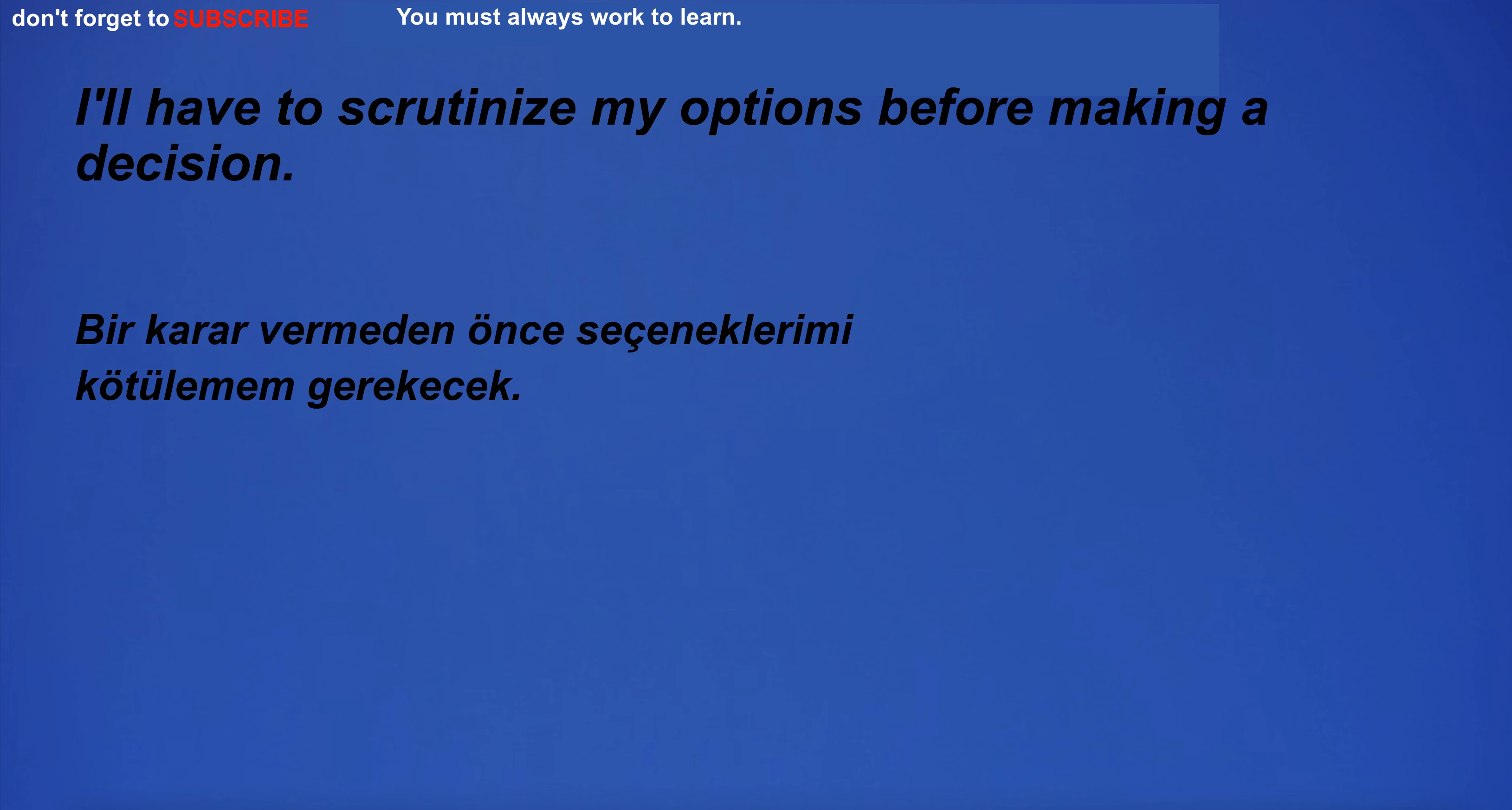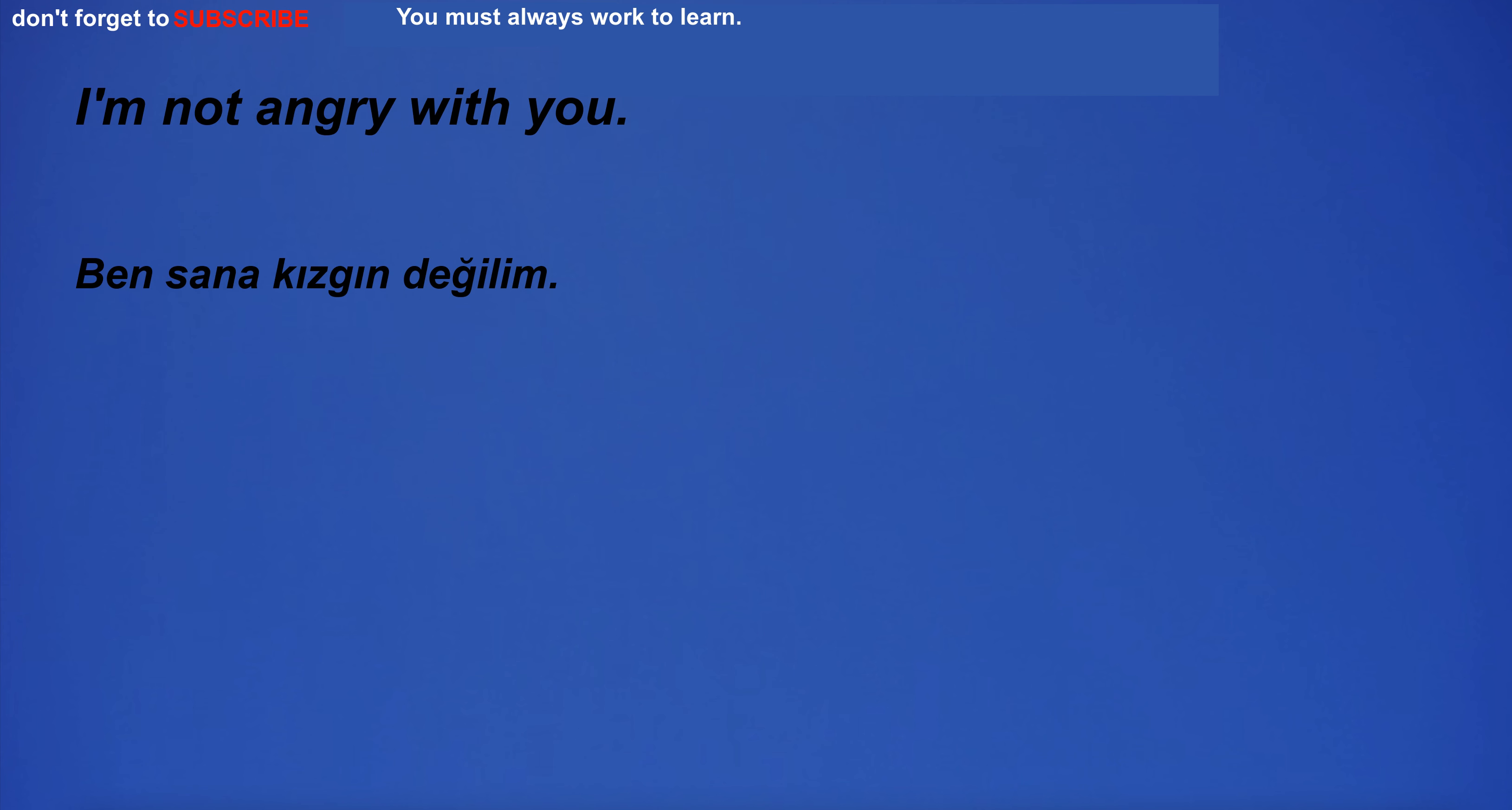I'm going to the beach. I'll have to scrutinize my options before making a decision. I'm not angry with you.